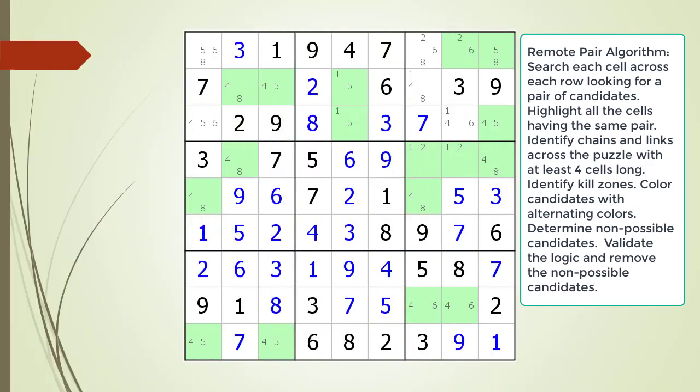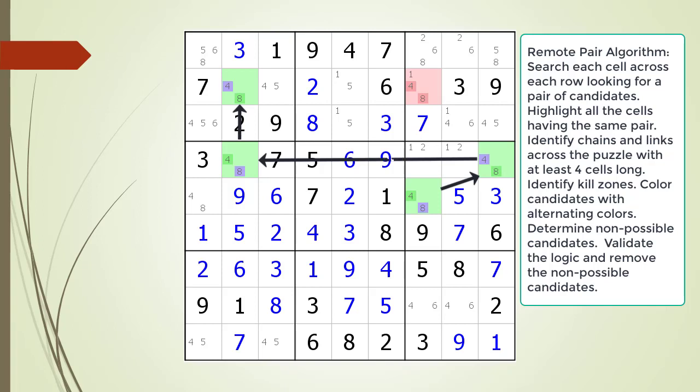Pause the video and find the remote pair pattern in the puzzle. Identify all the cells involved in a chaining sequence, then identify all the kill zones, and then identify the non-possible candidates. Here is the solution.